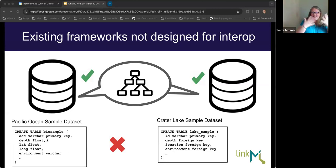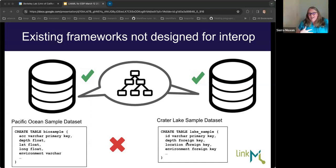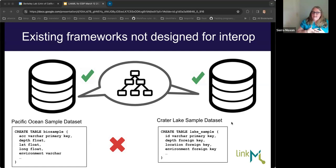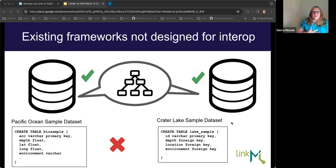If you look at SQL data definition languages for the sample table, one might even be called 'lake sample' and another just 'bio sample.' You'd still need a person to look at the tables and make sure they were the same. While we can specify whether something is a float or a string, we still might have disagreements — depth could be a foreign key with a controlled vocabulary in one dataset but a float in another. JSON schema can have descriptions on every attribute but doesn't necessarily support a hierarchy of values like an ontology does. All of these things still kind of require a human.